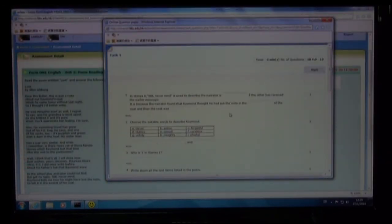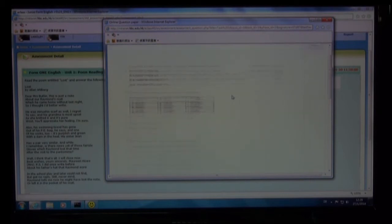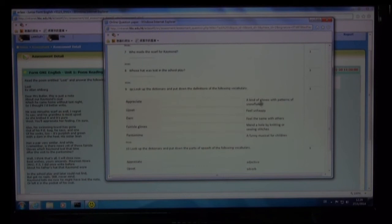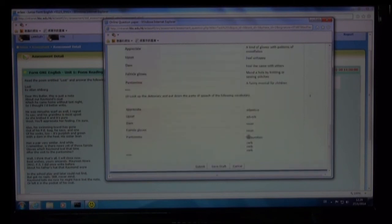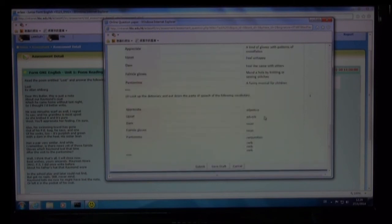There are different kinds of questions for you, such as filling in the blanks, short questions, and matching. Also, there are some multiple choice questions in some of the papers.